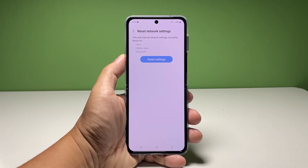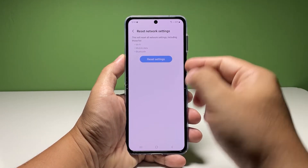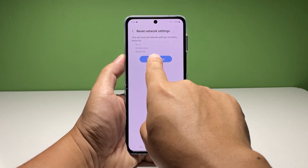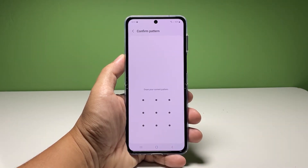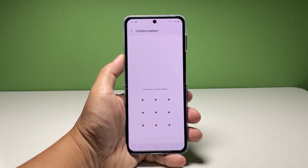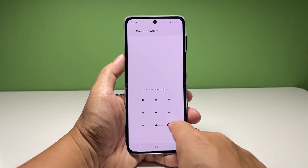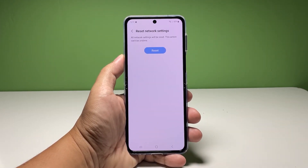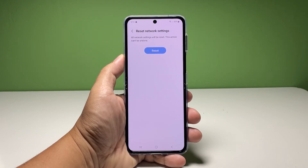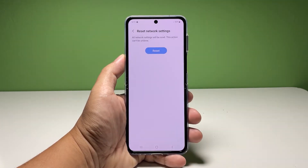Read the information on the screen and tap Reset Settings. If prompted, enter your security lock to verify your identity. Tap Reset and the network settings on your phone will immediately be reset.